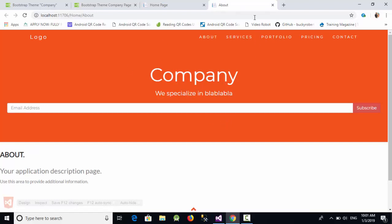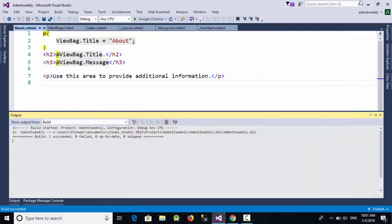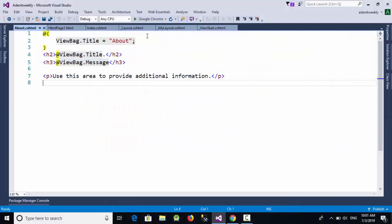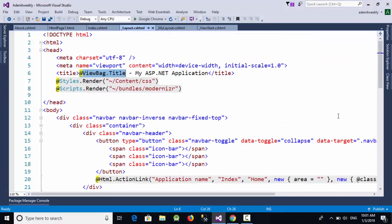As you can see, we have applied the new layout to our views. But where are the Login and Sign Up links? When we go to the default layout, you can see something called the login partial.